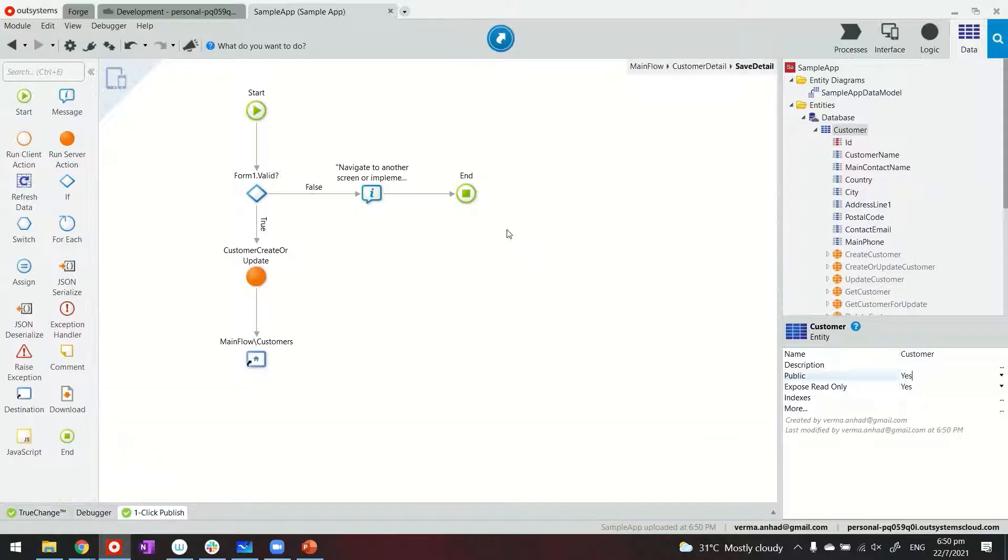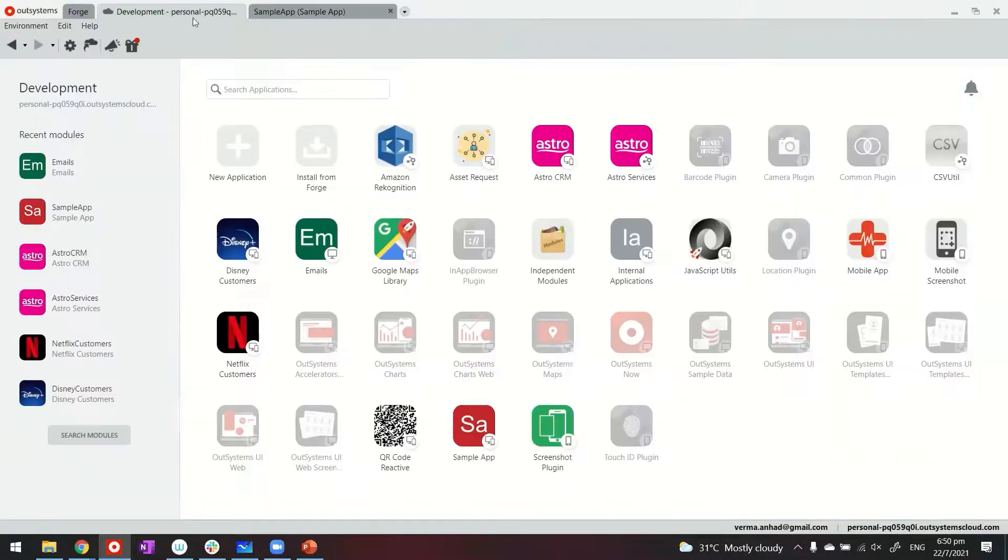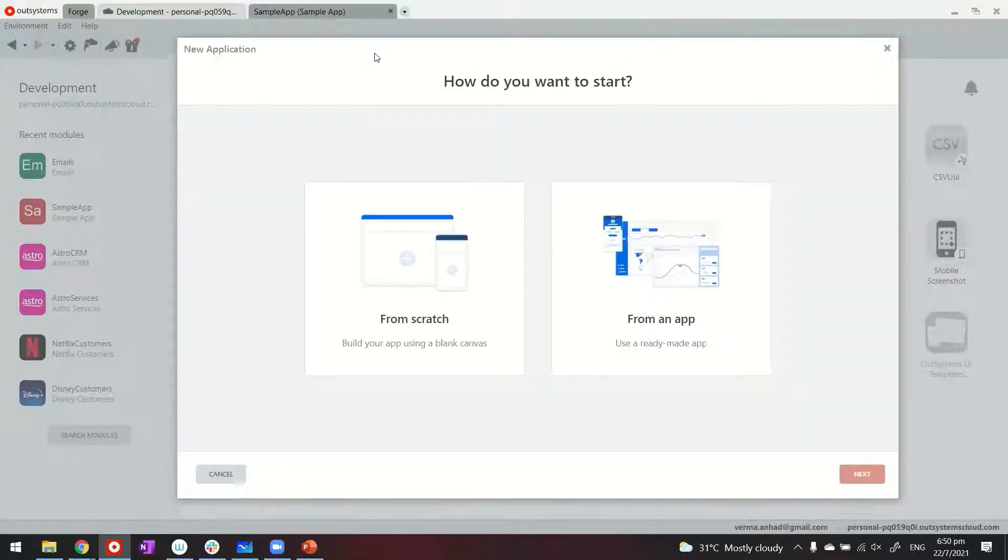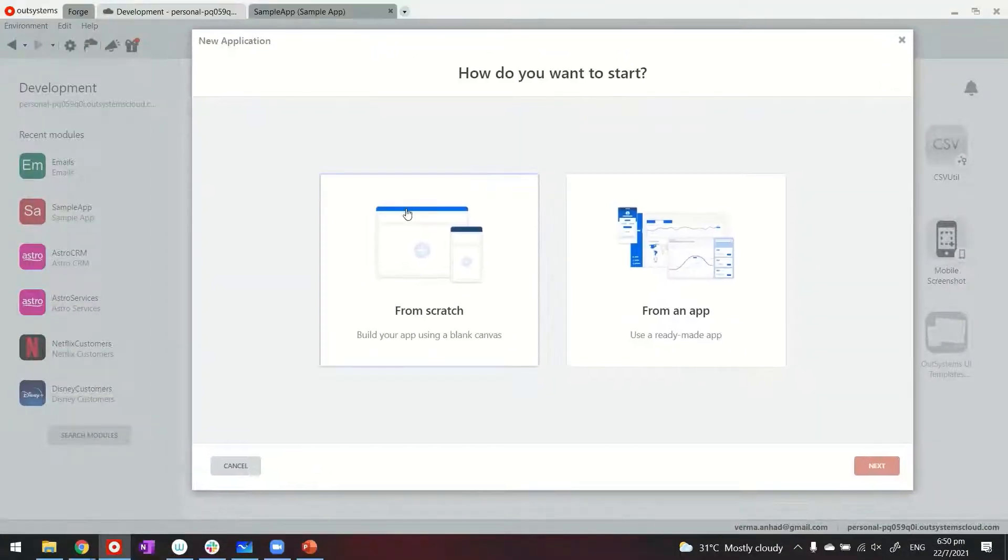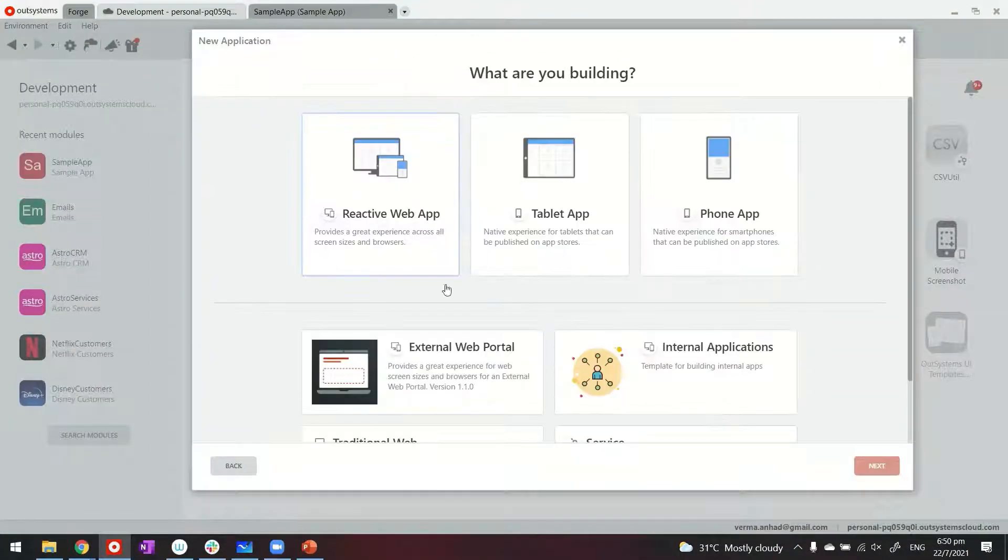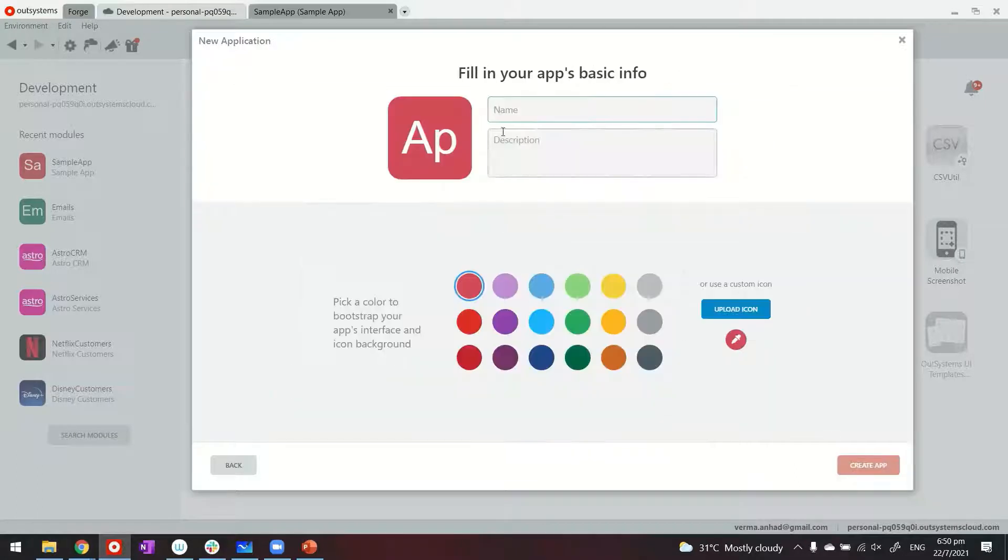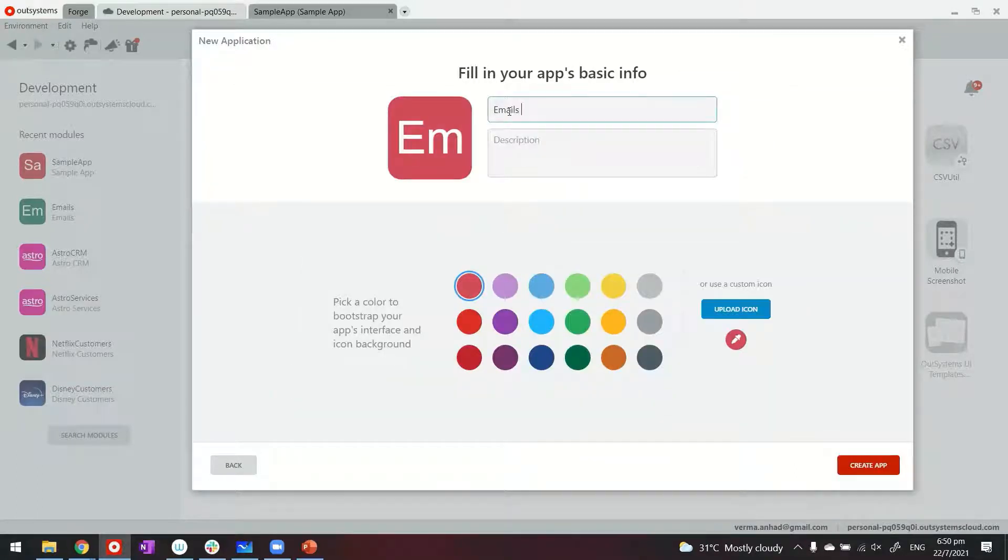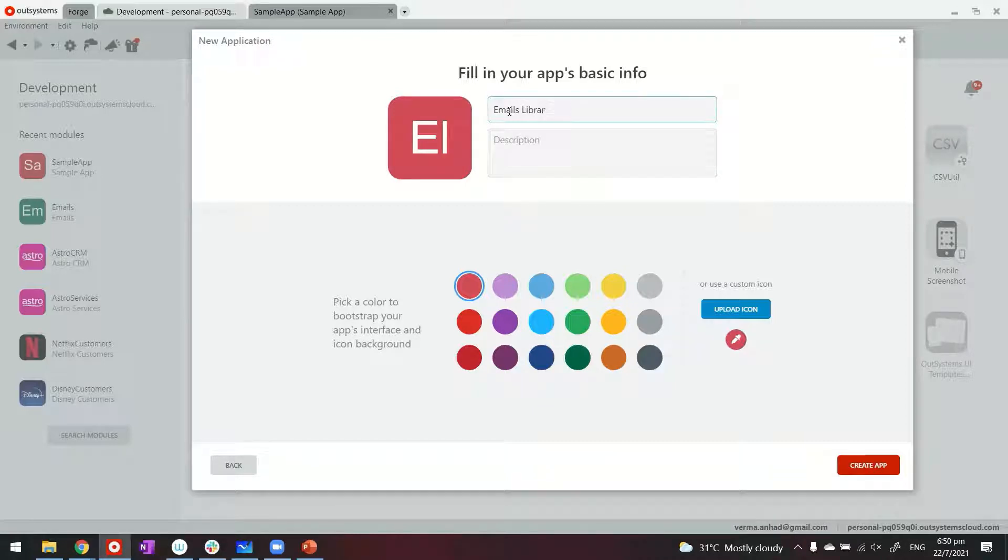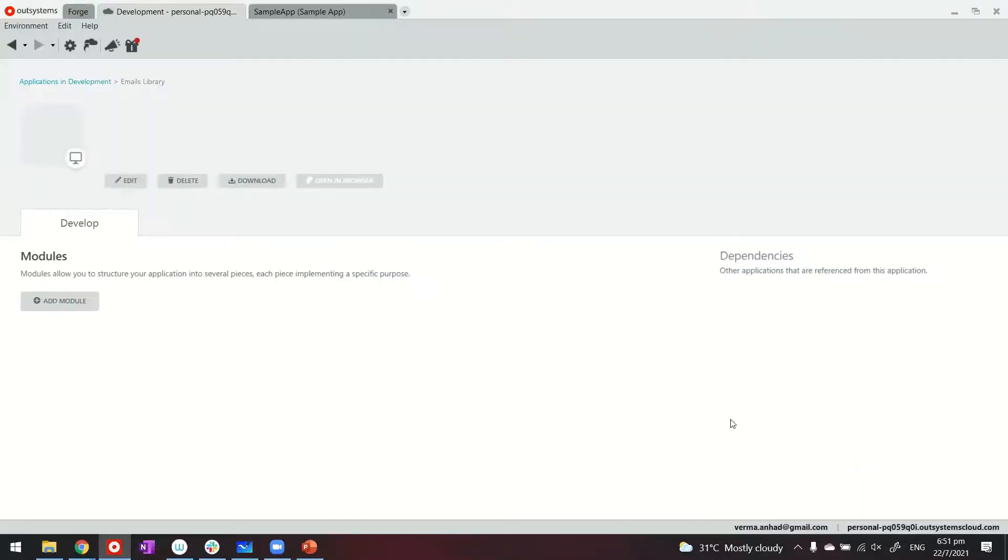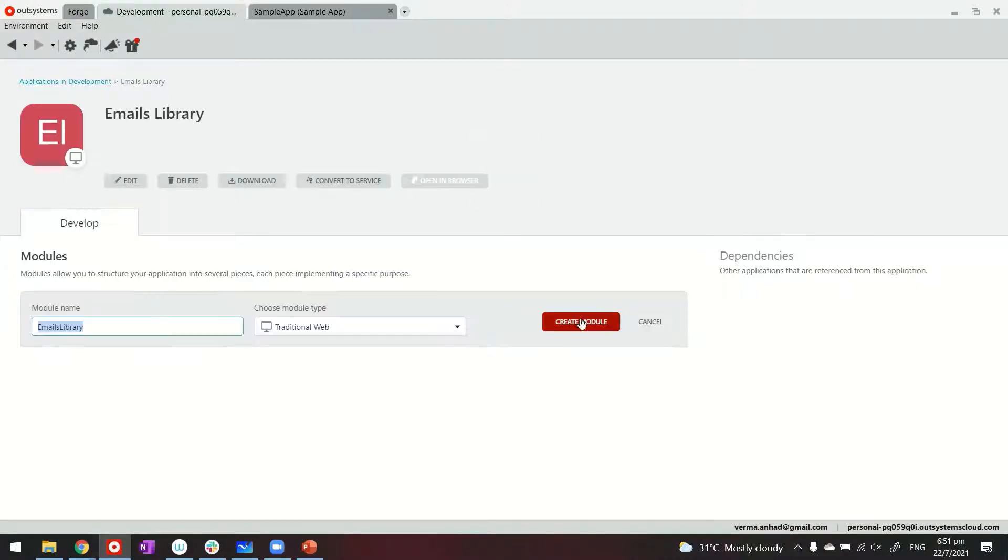Now, in traditional model of sending email, you have to go back to your new application wizard from scratch. Make sure you choose traditional web app. Traditional web apps used to be the default way of creating applications before OutSystems moved towards the reactive web development. In this case, I'm creating the emails library as a new traditional application. And within that, I'm going to create this first module. This is same as how you develop any web or mobile application.